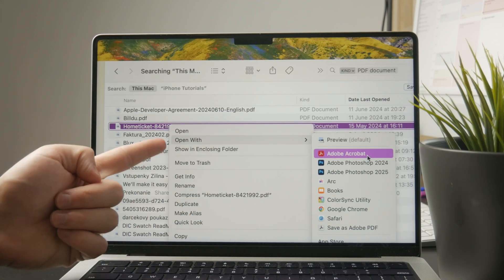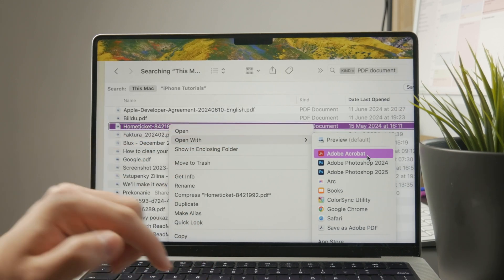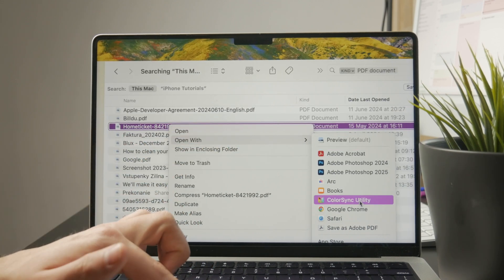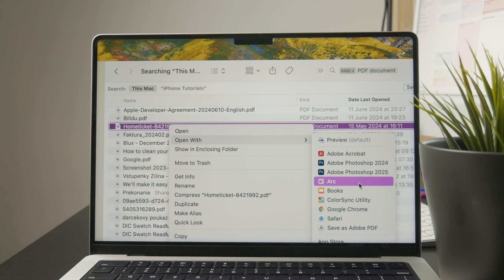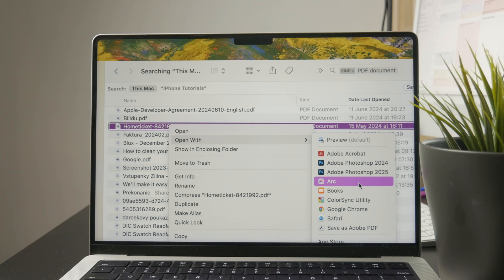So if it's a Word document, you can open it up with the Pages app, which is built in on the MacBook, and then you can edit that file.